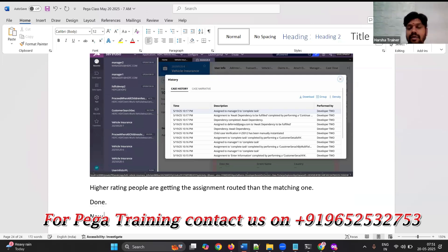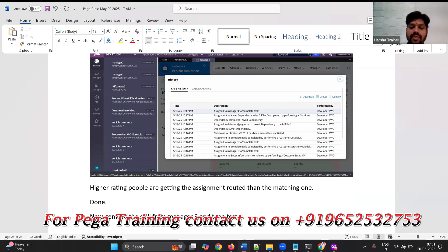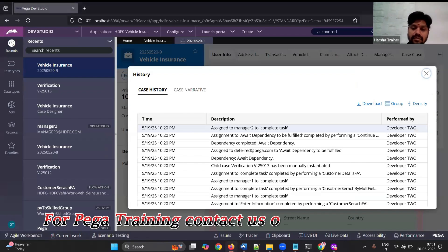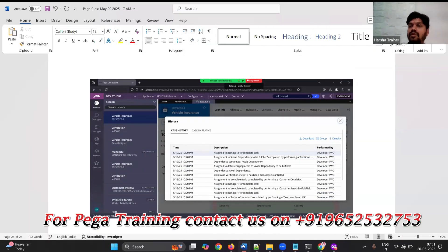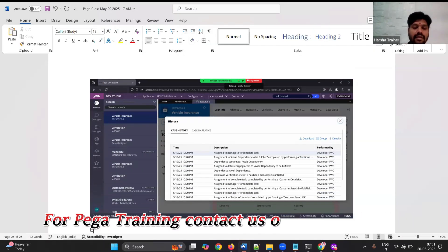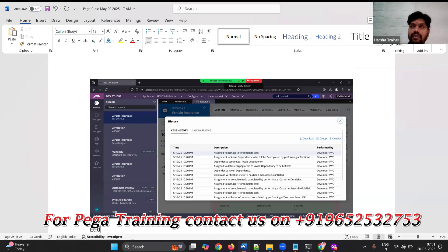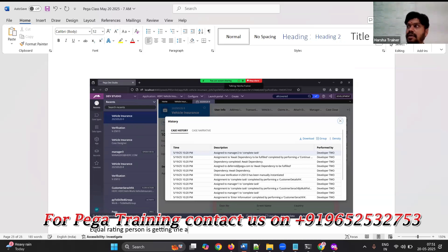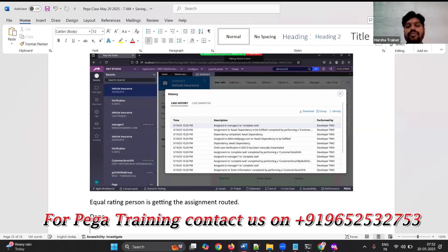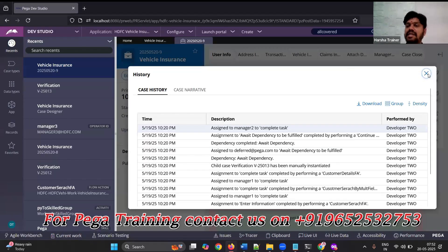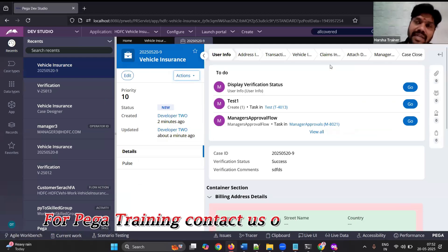Now remove the skill from manager three and test again. When more than that no one is available, the equal rating person gets the assignment routed. When no one is matching with the skill at all, this is how skill-based routing works.